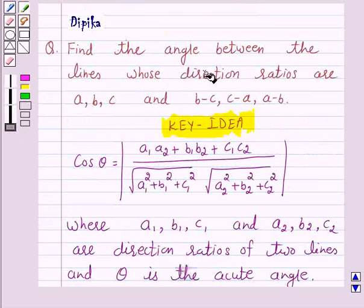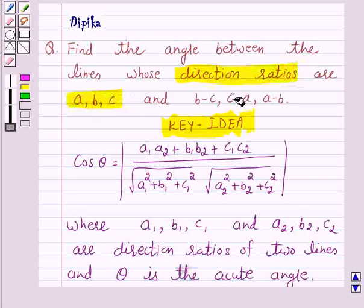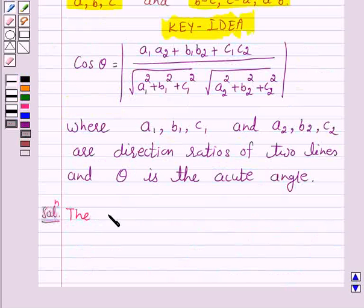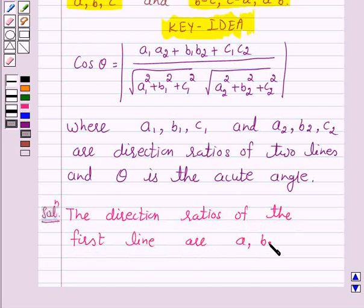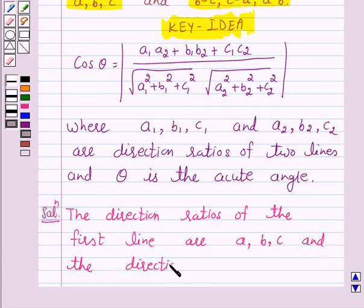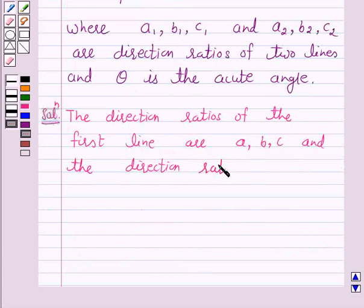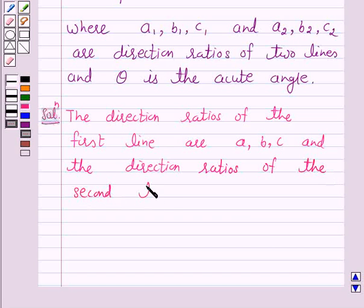We are given the direction ratios of two lines: the direction ratios of the first line are a, b, c, and the direction ratios of the second line are b minus c, c minus a, a minus b.